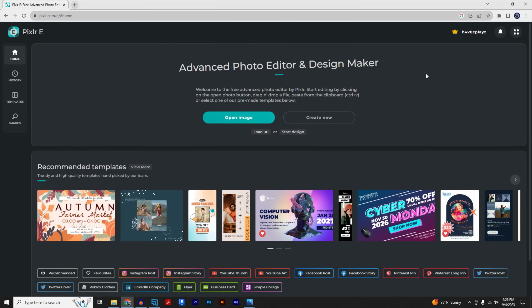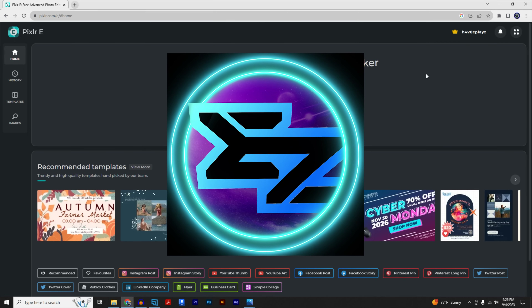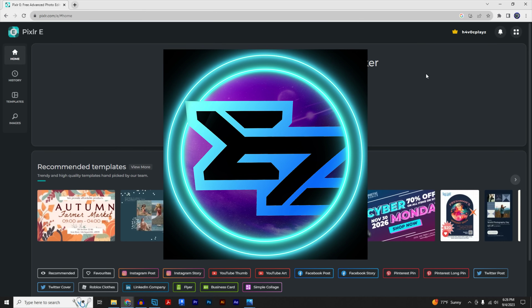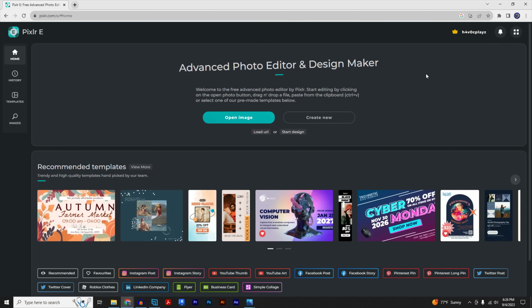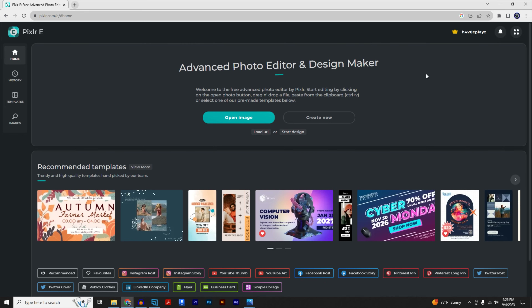Hey, what's up everybody, it's Havoc here. Today I'm going to be teaching you how to make a logo for your YouTube channel for free — you don't have to use any software, you're going to be doing it all in your browser. Once this video hits 500 likes, I will also share the file that we're making today.